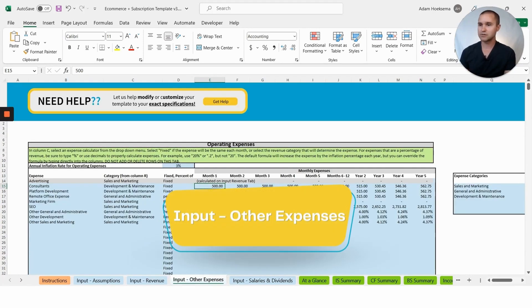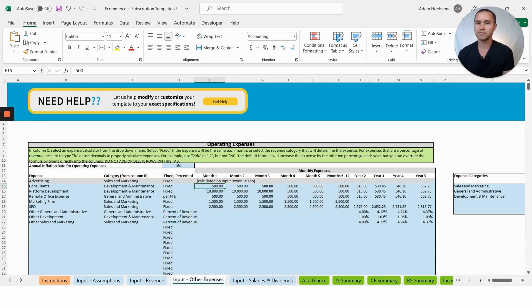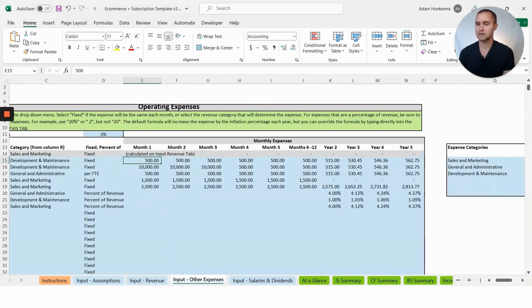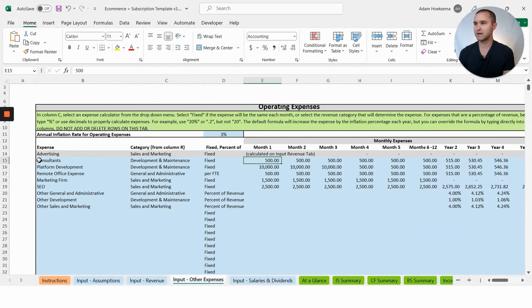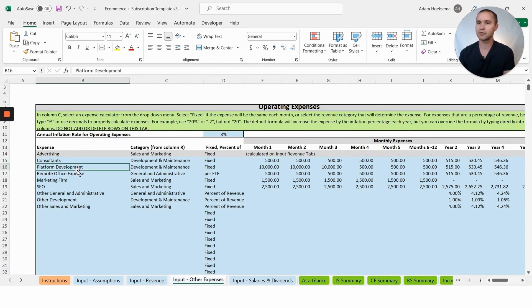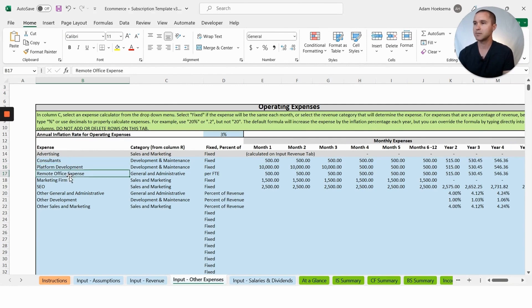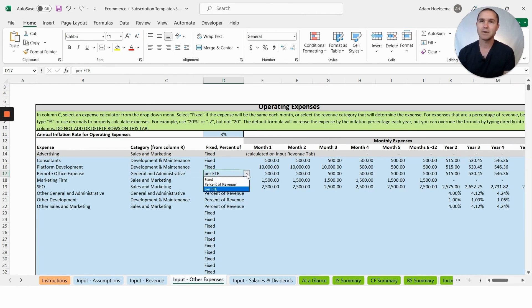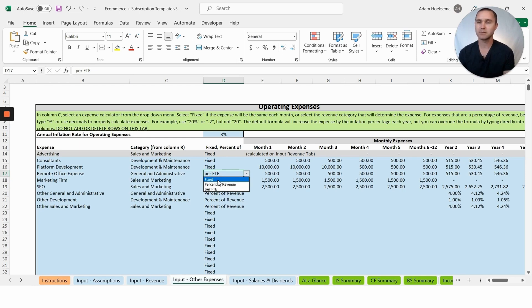Let's go over to our input other expenses here. We have some various operating expenses: consultants, maybe platform development, maybe you're building your own Shopify website, maybe you have remote office expenses.